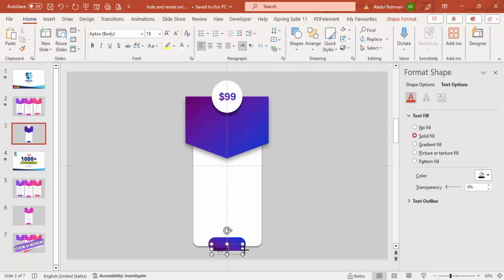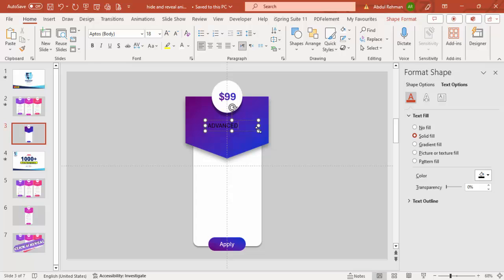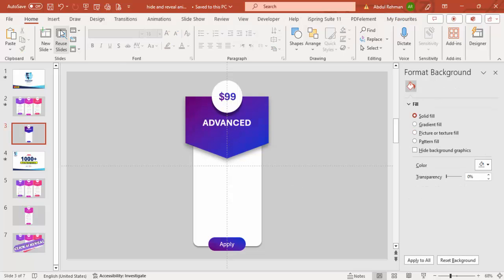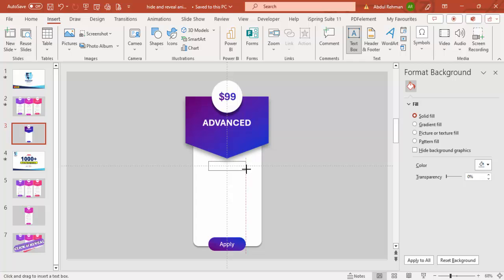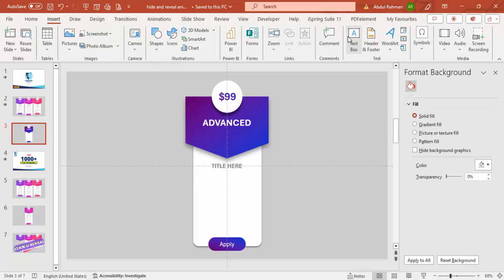Add a text box with 'Apply', center-aligned with a white font. Then add another text box and type 'Advanced', center-aligned, white font, bold, and increase the size. You can add detail text as needed. Add a title text box at the bottom, center-aligned, in gray color, and make it bold.